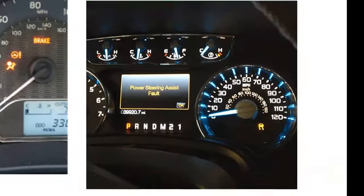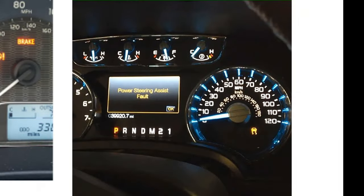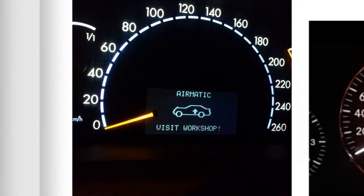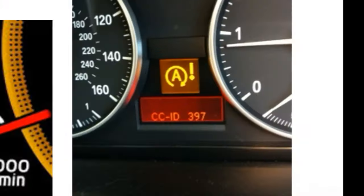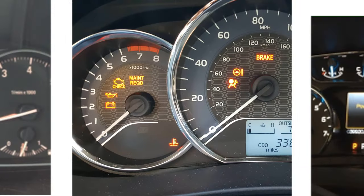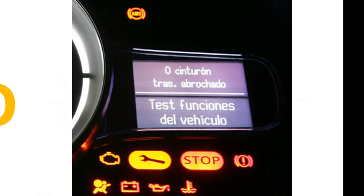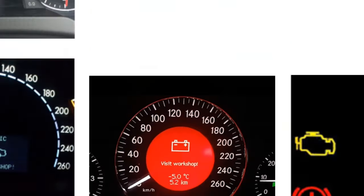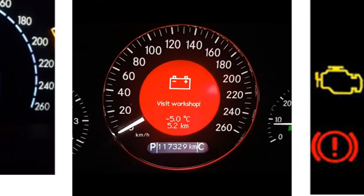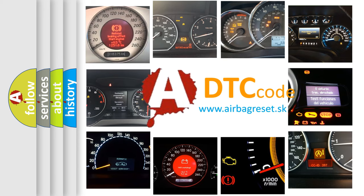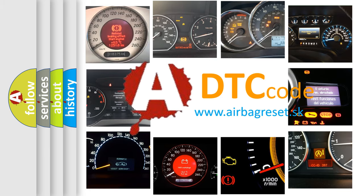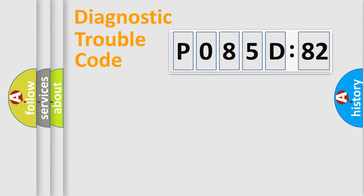Welcome to this video. Are you interested in why your vehicle diagnosis displays P085D582? How is the error code interpreted by the vehicle? What does P085D582 mean, or how to correct this fault? Today we will find answers to these questions together. Let's do this.